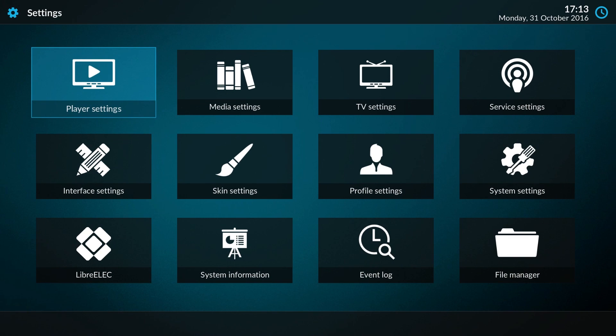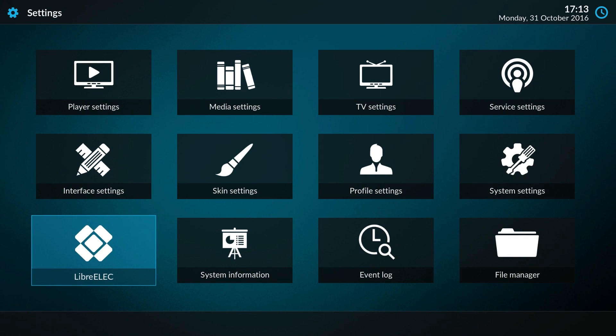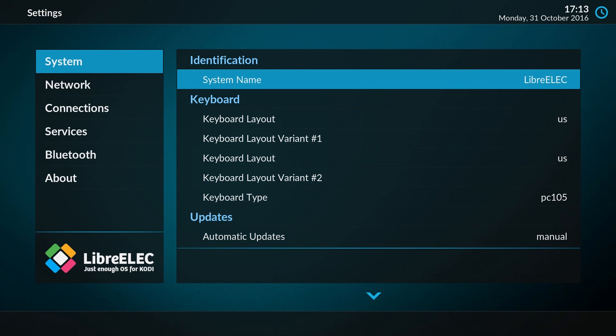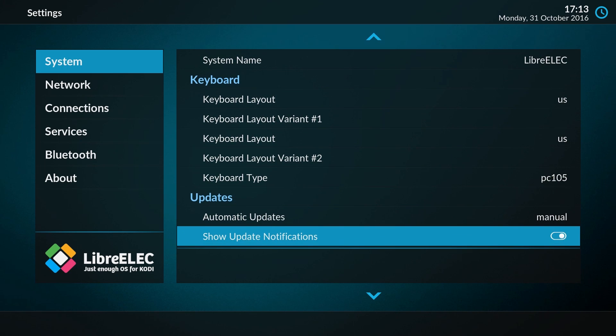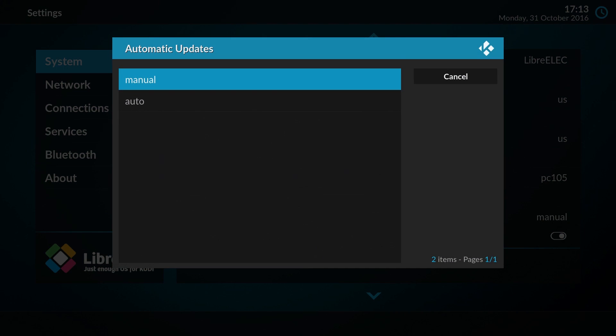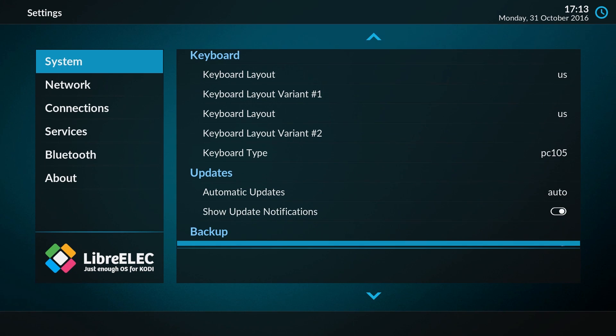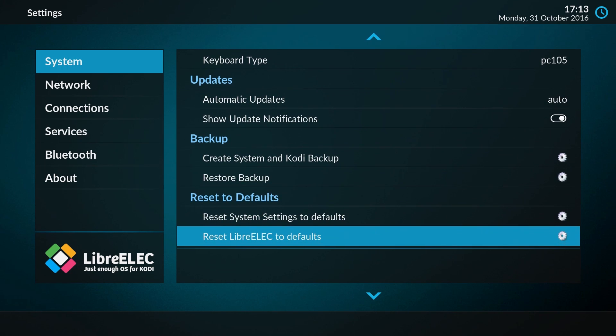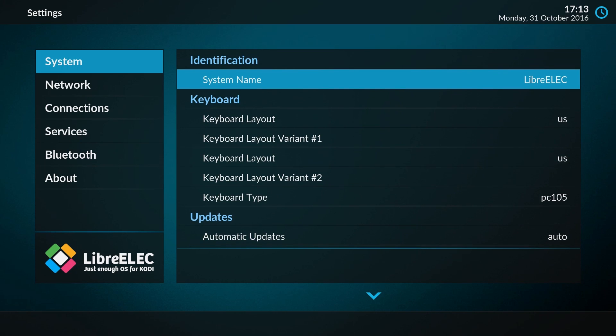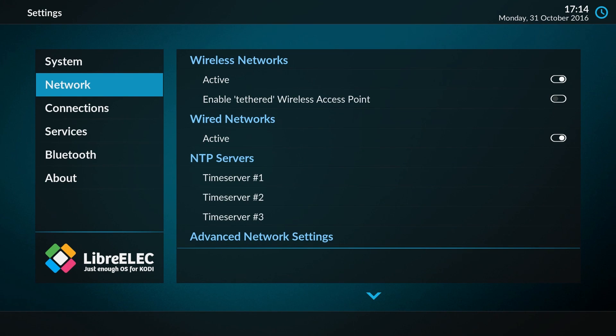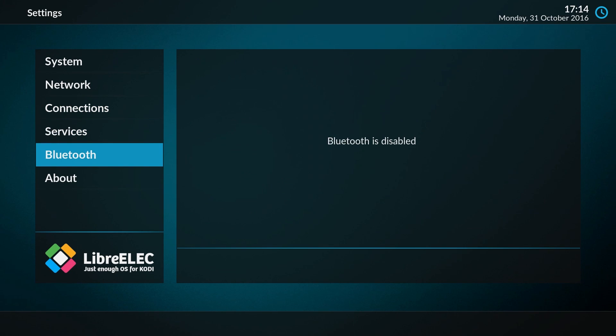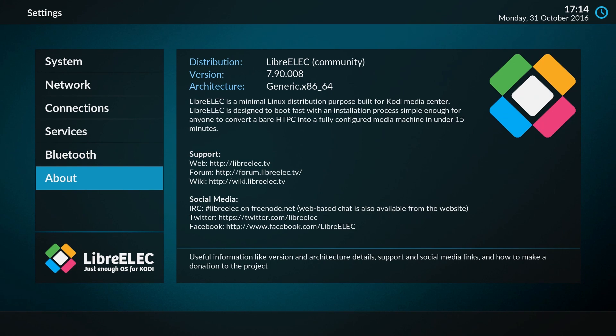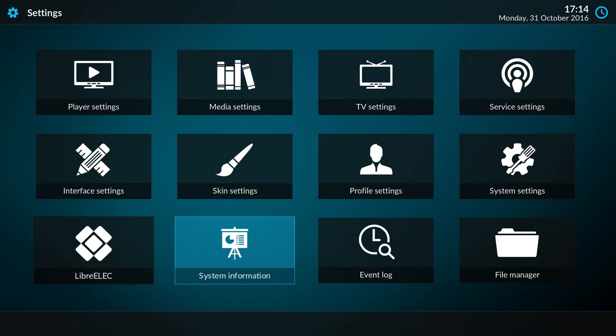I think we've covered most of the important settings here. You might want to change the keyboard layout in the LibreELEC settings if you like, or enable automatic updates or stuff like that. In general, there are a lot of options that you can personalize to your liking, and it will take time to find your personal favorites. But I think we've touched most of the important ones right now, so let's move on.